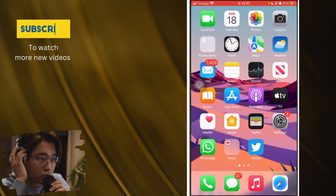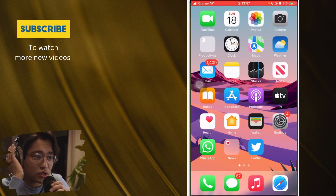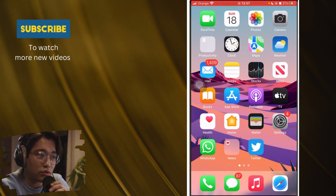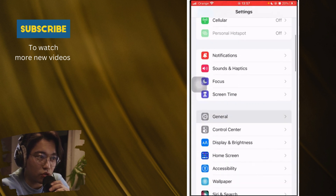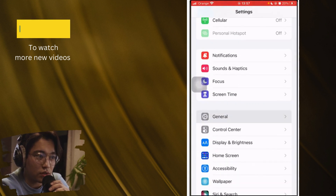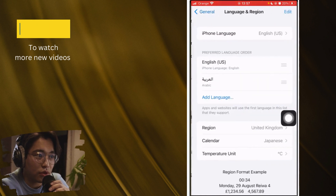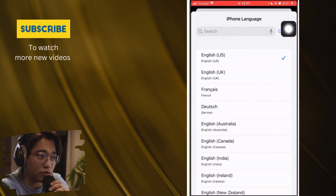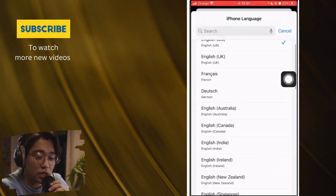If it doesn't appear, Instagram probably hasn't added that feature to your account yet. But here is a trick: open your phone's Settings and search for General, then click on Language and Region. Click iPhone Language at the top and change the language to UK English.